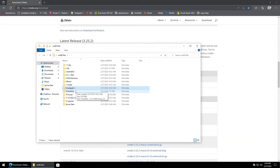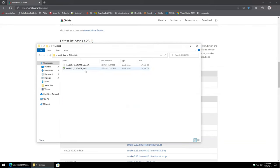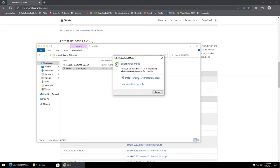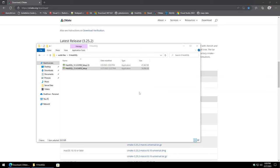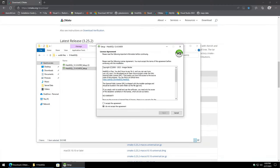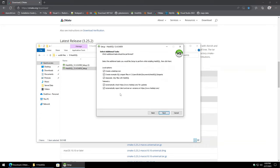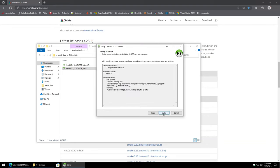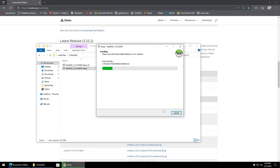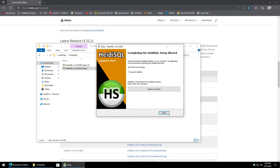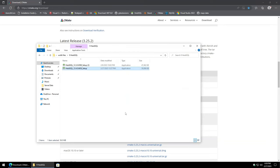Moving on to HeidiSQL. Install for all users, accept the agreement, leave that as is. The only thing we're going to uncheck is sending report client data back to them. Hit Install, and we don't have to launch it at this moment.